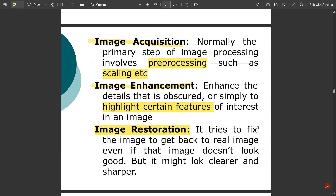Next is image restoration. It tries to fix the image to get back the real, original image — even if that image doesn't look perfectly good, it will look clearer and sharper. During enhancement we change pixel values in a region, but if you are not satisfied and want the original image back, image restoration handles that. Its simple purpose is to retrieve the original image regardless of appearance.